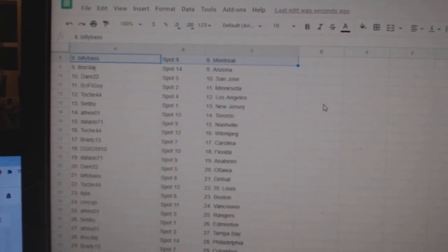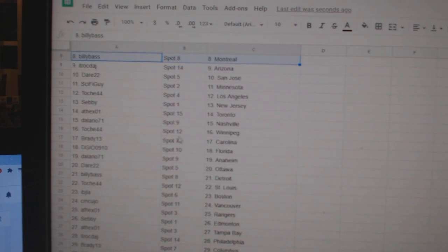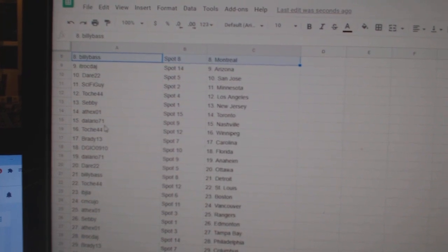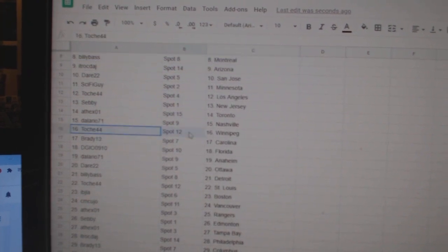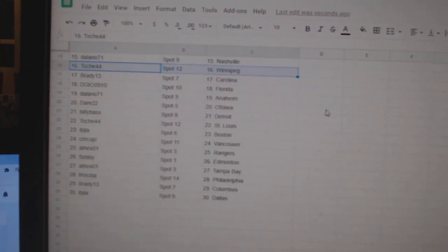Dare San Jose. Sci-Fi Minnesota. Tosh LA. Sebi New Jersey. 8th X Toronto. Delario Nashville. Tosh Winnipeg. Brady Carolina.